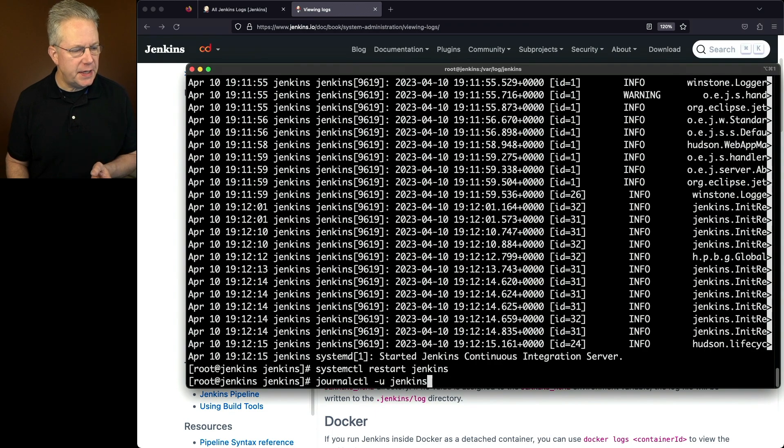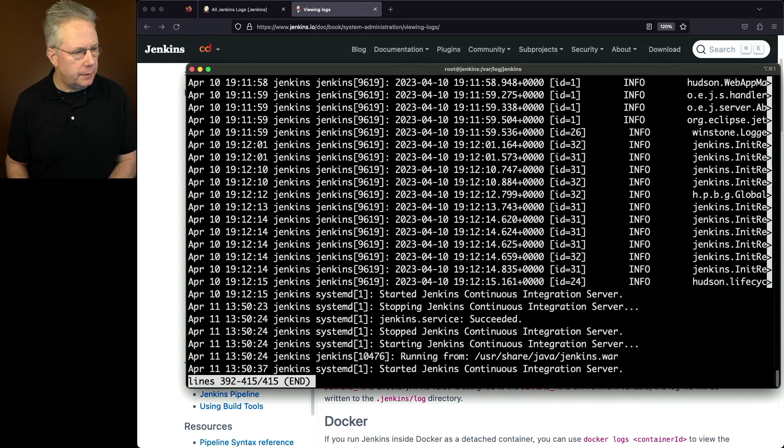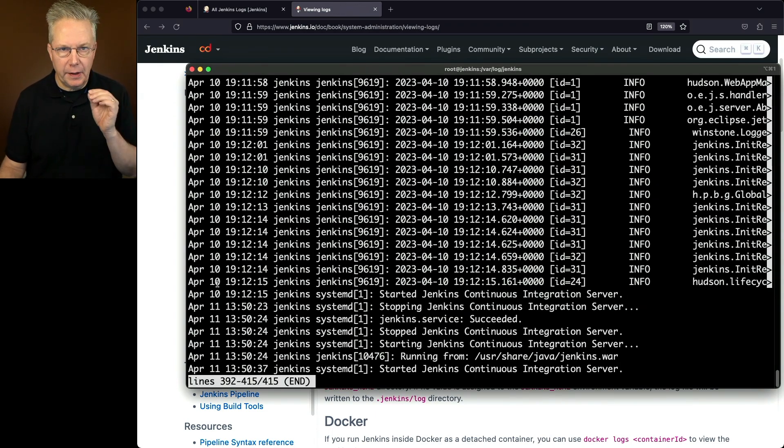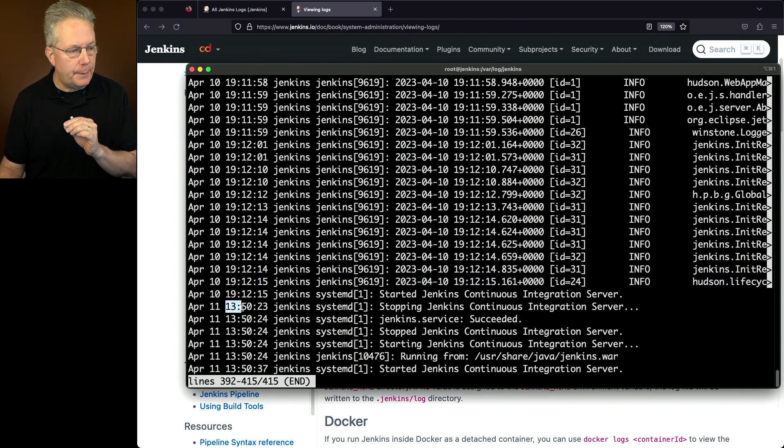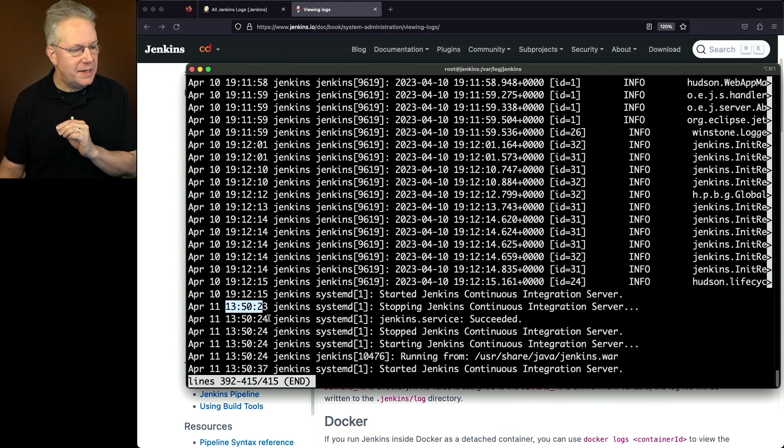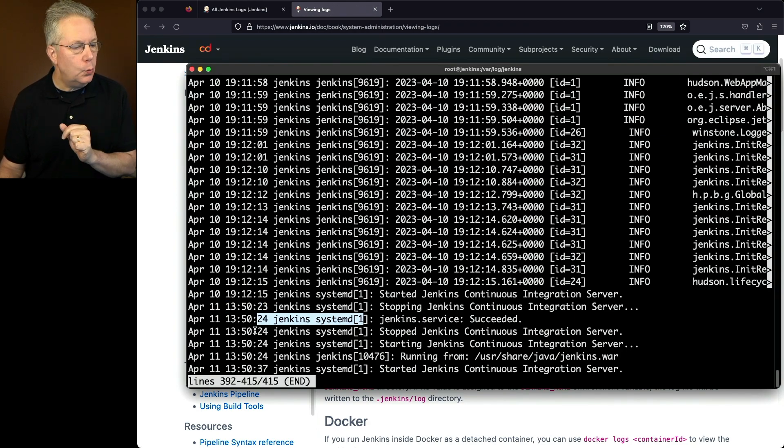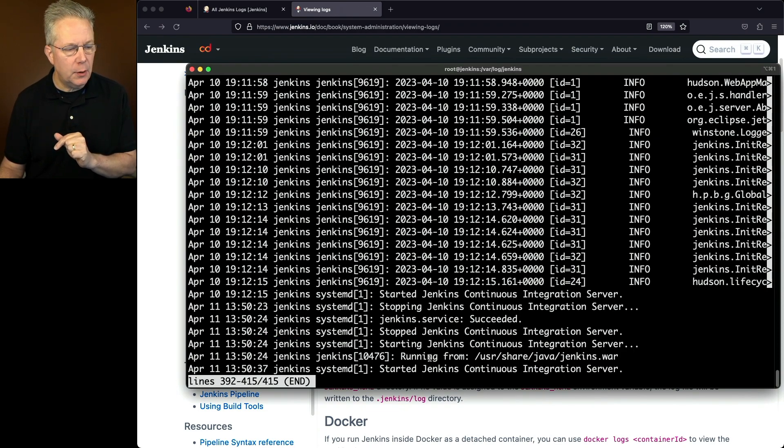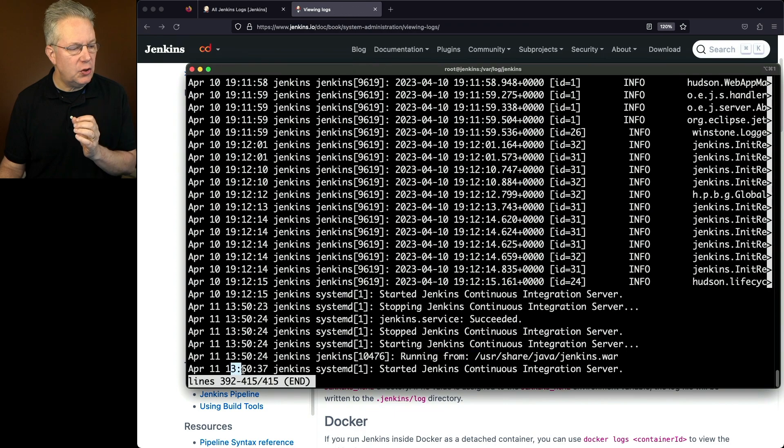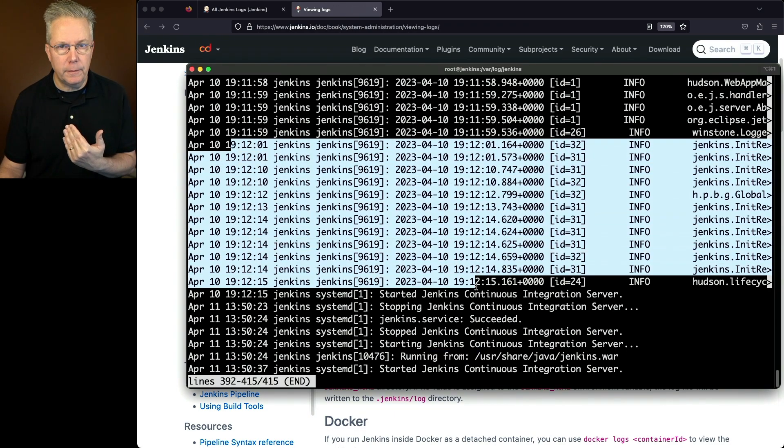I'm going to go to the bottom. And you'll notice now, remember the last time was at 19:12. I did a stop at 13:50. And then we see that the stop succeeded, which is what we expect. But notice here, we see the starting of Jenkins here at 13:50:24. We see a running from and then a started. What we don't see is everything here in the middle.